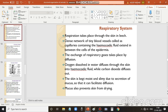The skin is kept moist and slimy due to the secretion of mucus, which facilitates diffusion. Diffusion can occur easily because of this mucus secretion. Mucus also prevents the skin from drying out.